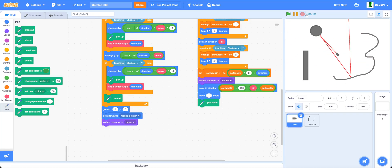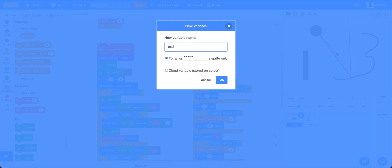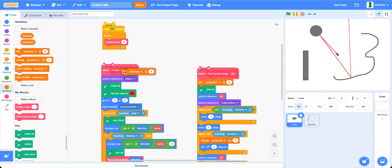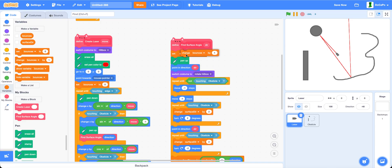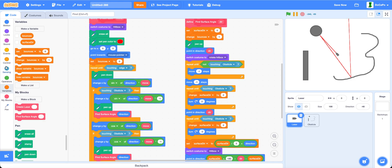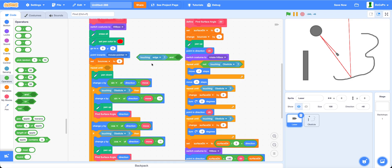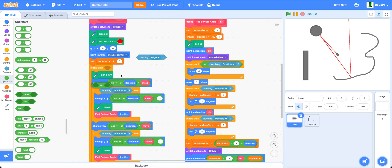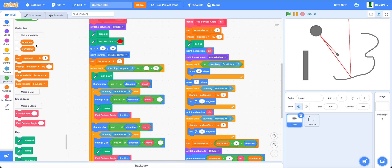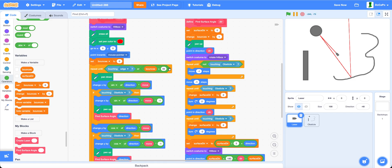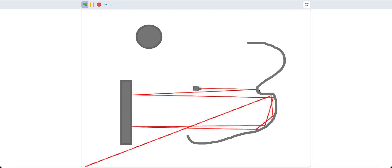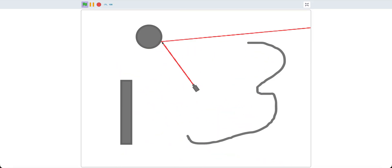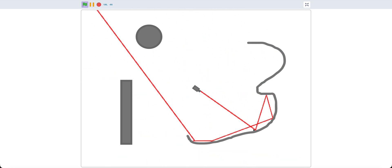To prevent lag, add in a variable called bounces for this sprite only. Up here, set bounces to zero. In find surface angle, change bounces by one. In the repeat until, add bounces is greater than 50 or more if you want better performance. This allows you to have a nice realistic and accurate bounce or laser reflection in Scratch.